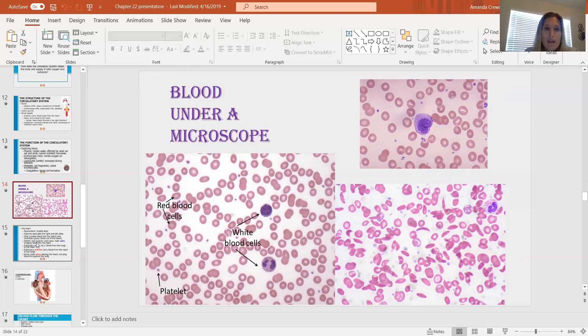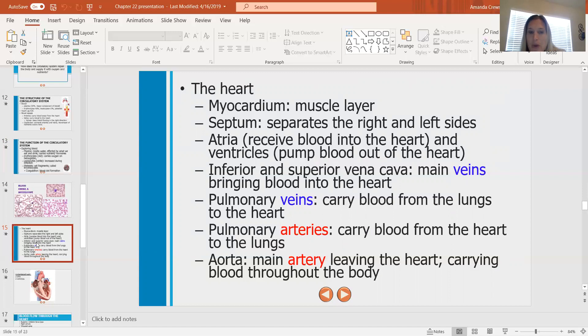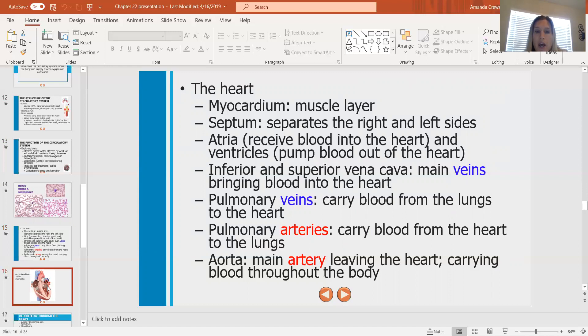Let's go down to the heart. The myocardium is the muscle layer; the septum is what separates the right and left sides. The atria receive blood into the heart at the top. The ventricles pump blood out of the heart — the right side to the lungs, the left side to the body — and they sit at the bottom of the heart. The inferior and superior vena cava are the main veins bringing blood in. Pulmonary veins carry blood from the lungs to the heart; pulmonary arteries carry blood from the heart to the lungs. The aorta is the main artery leaving the heart.